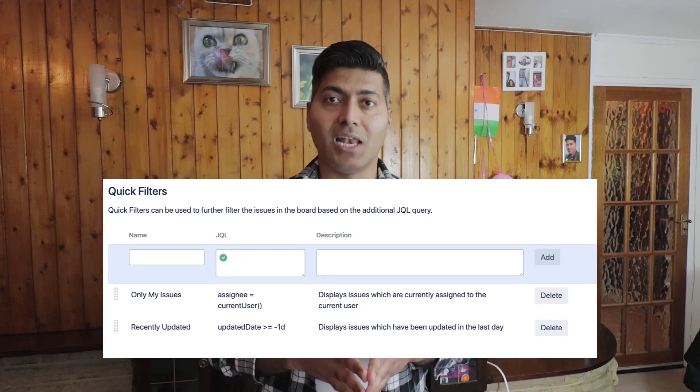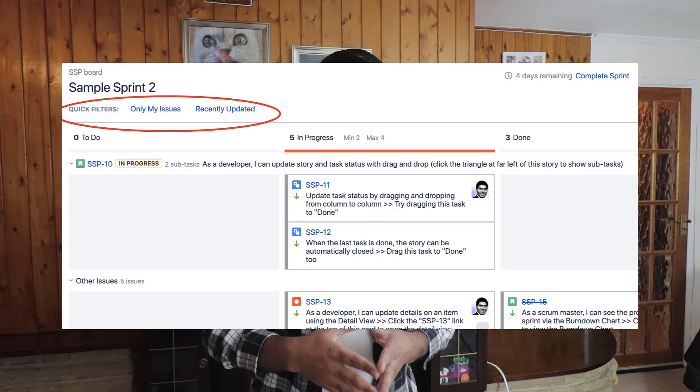The third tip is the usage of quick filters, and this is one of my favorite features in Jira Agile. Using quick filters, you can have small links on top of your boards, and these links will help you filter issues immediately without a page refresh. For example, if you're looking at your agile board with maybe 25 stories and you want to find the stories assigned to you, you can click on a quick filter link on top called "Assigned to Me" and the board will only display your own stories.